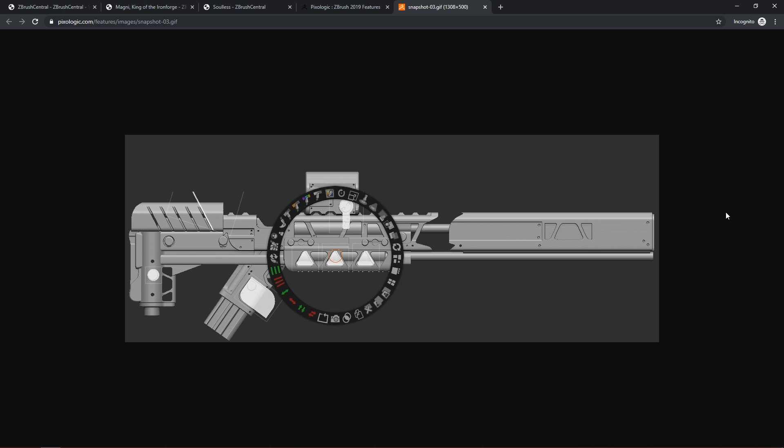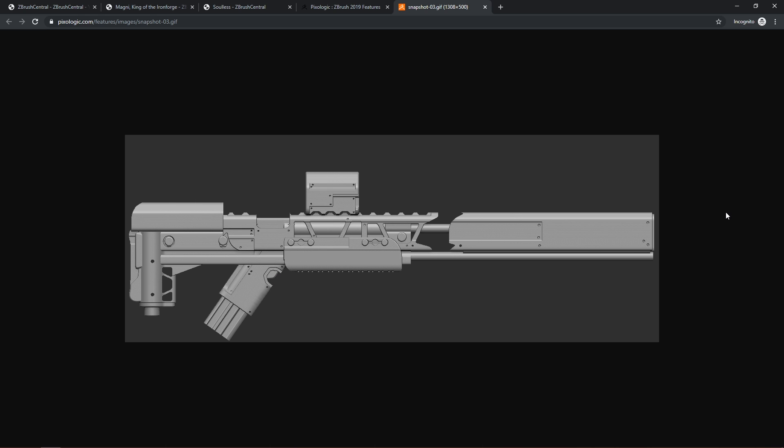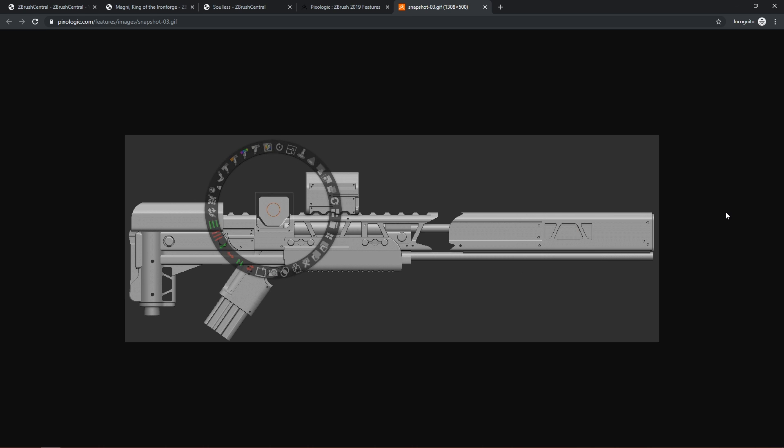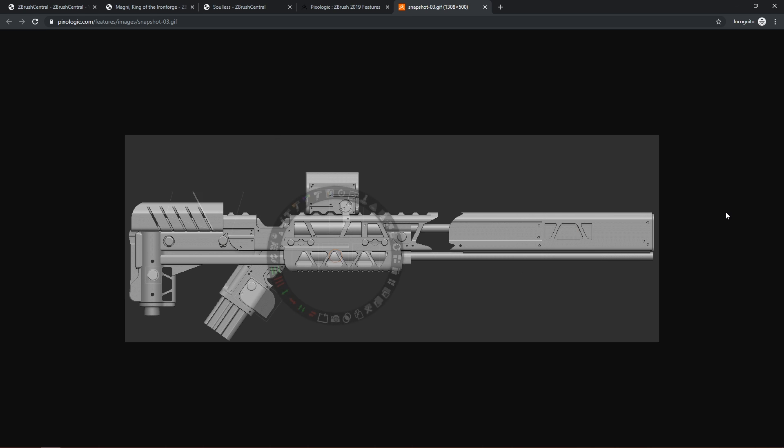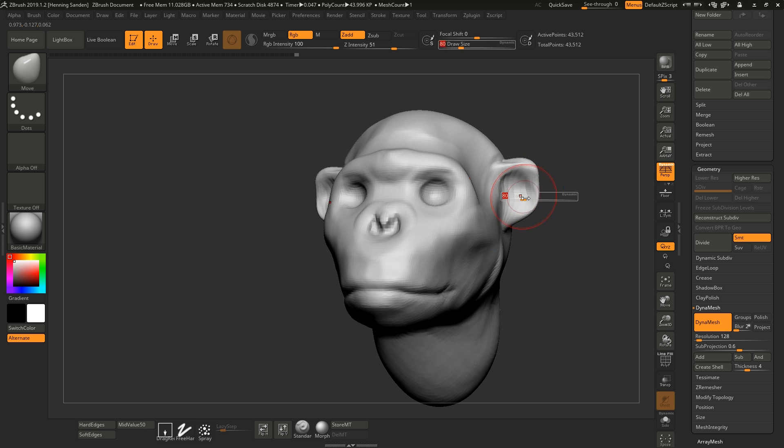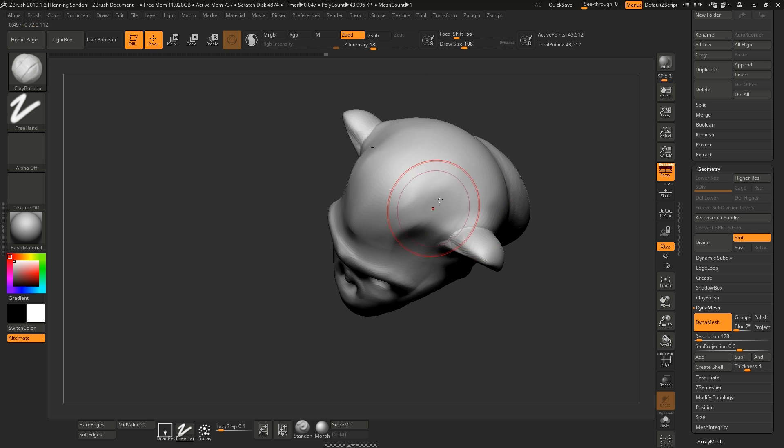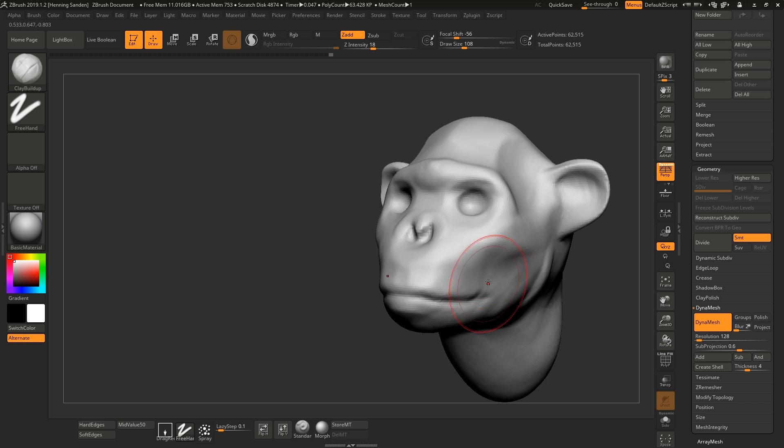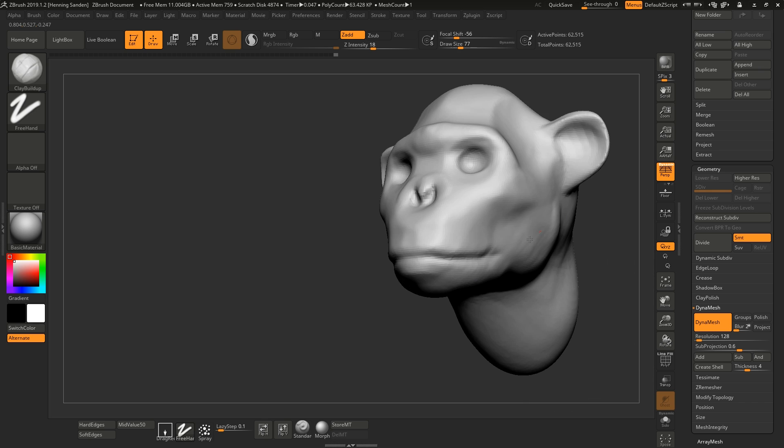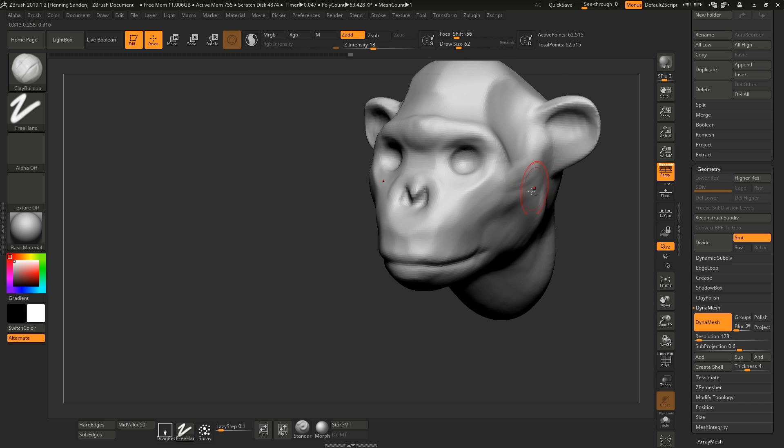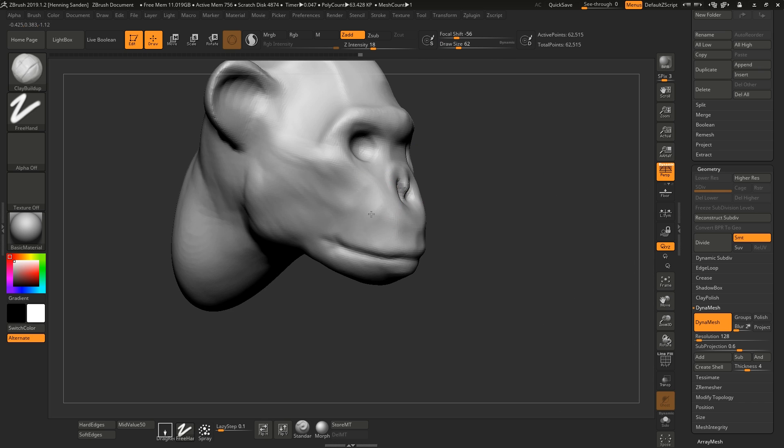It also has some really cool hard surface tools as well, which just means you can come up with really interesting designs very quickly. Now, these designs here or these models wouldn't necessarily be used for production right away. You would have to retopologize them. But just in terms of coming up with shapes, it's such a powerful tool.